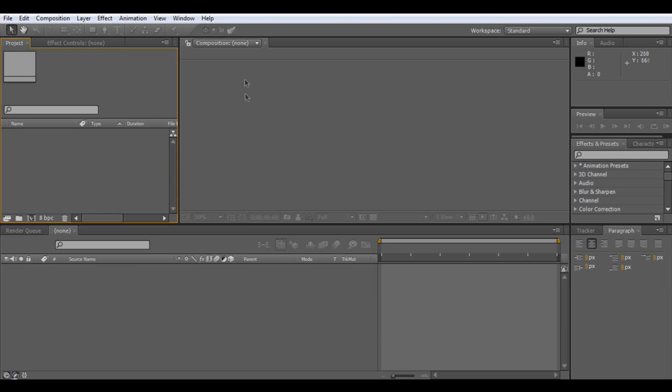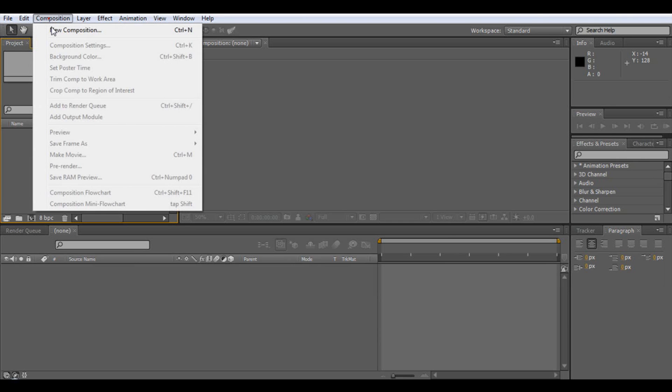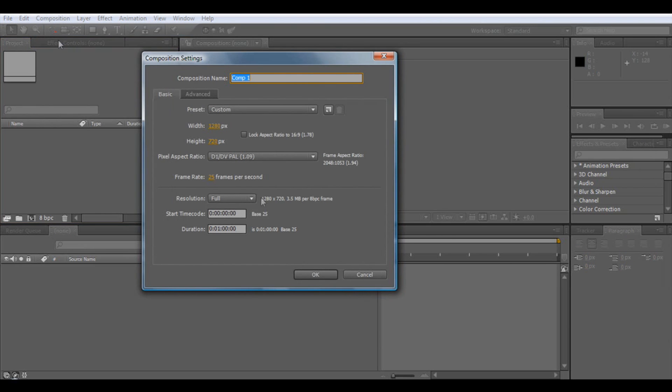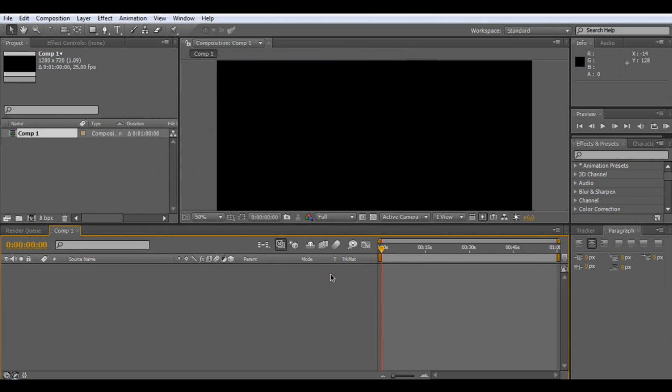With the Panini tool, first it does quite a few things. You want to go to Composition, New Composition, and then you want to set it to 1280 by 720. Make it about a minute, 25 frames a second, and OK.